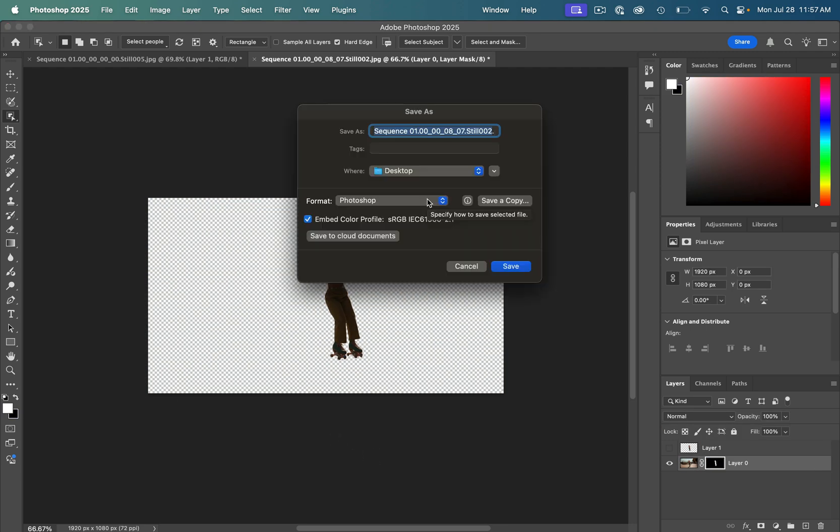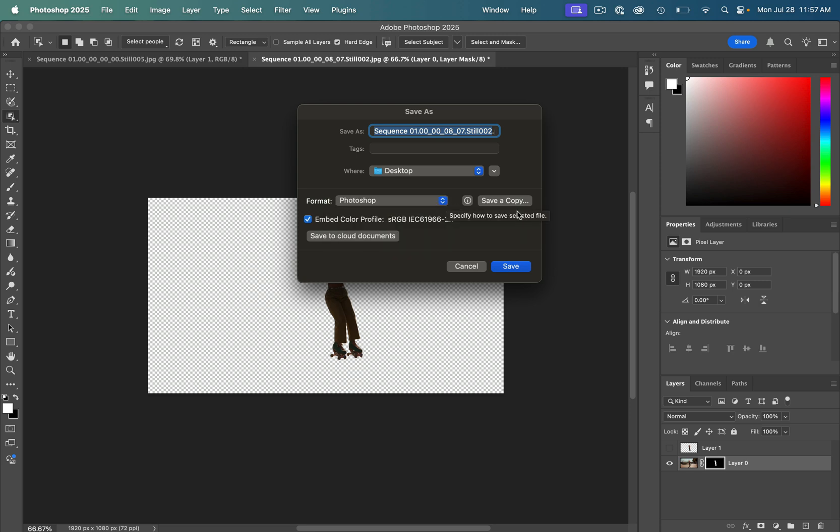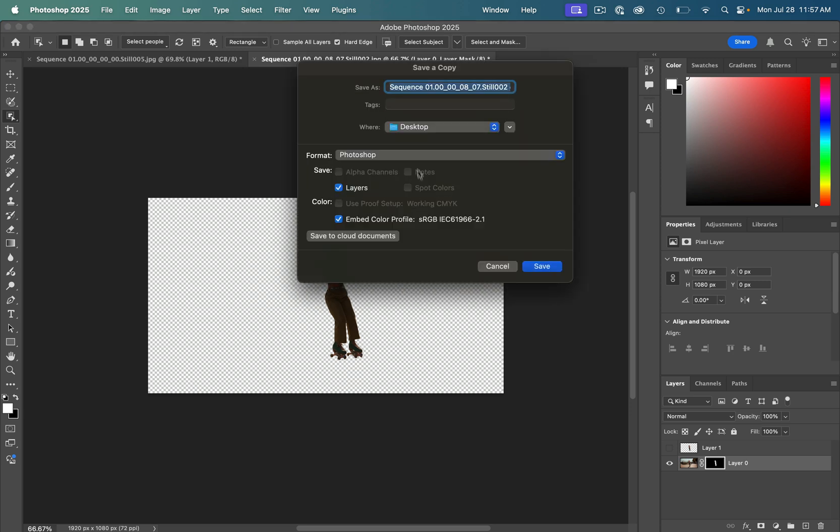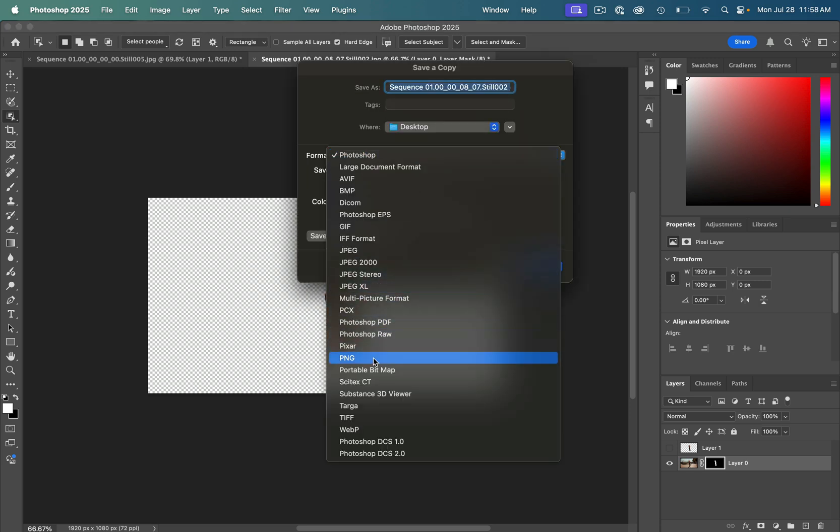So you just want to save this in a file that allows transparency. You can use the Photoshop document or just save a PNG as a copy.